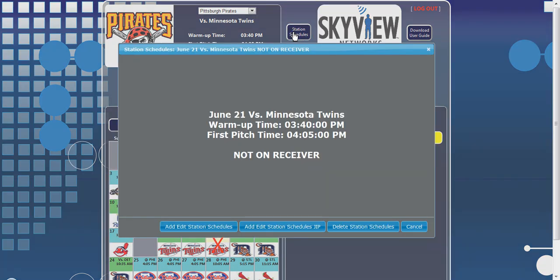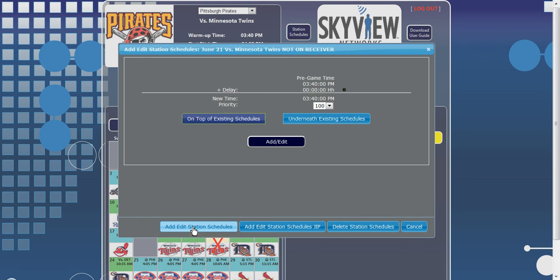After the Station Schedule page opens, click the Add-Edit Station Schedules button at the bottom of the window. Select whether you would like this program to be placed on top of or underneath the receiver's existing schedule by highlighting the corresponding button.